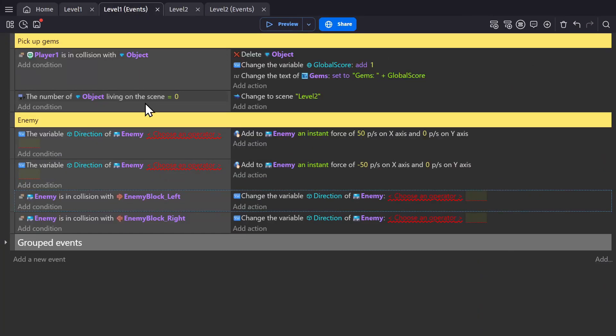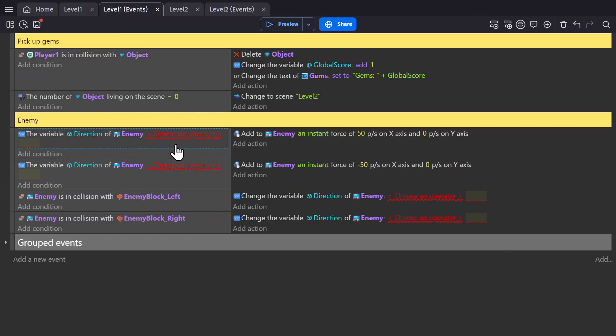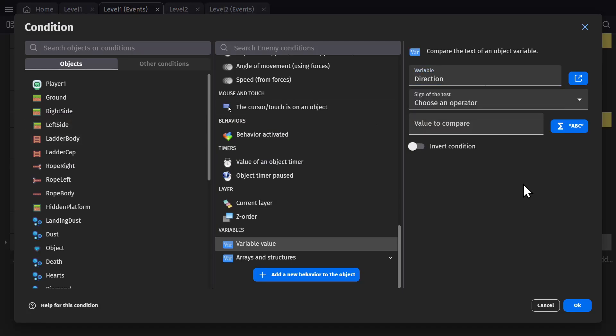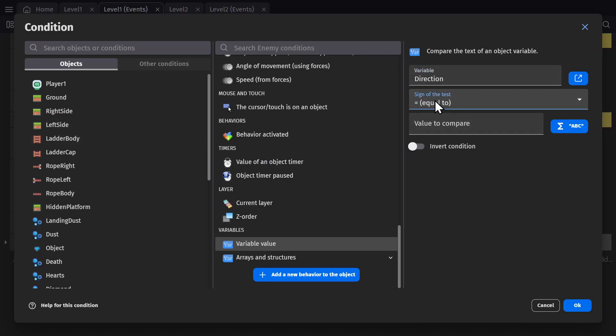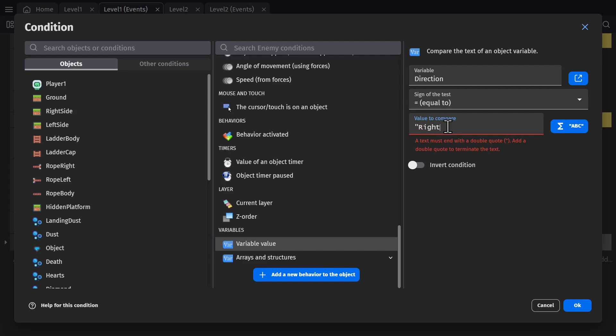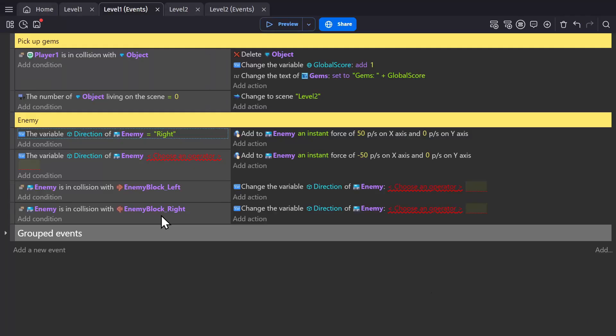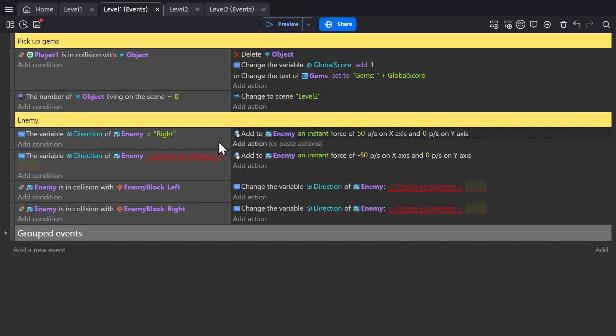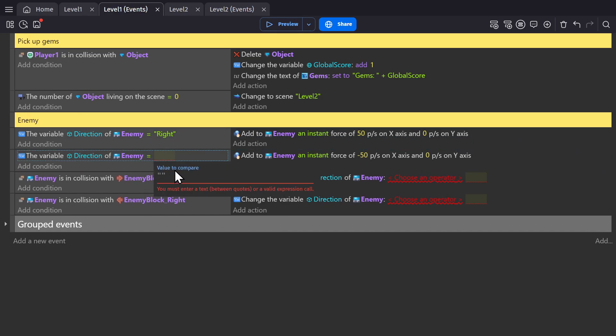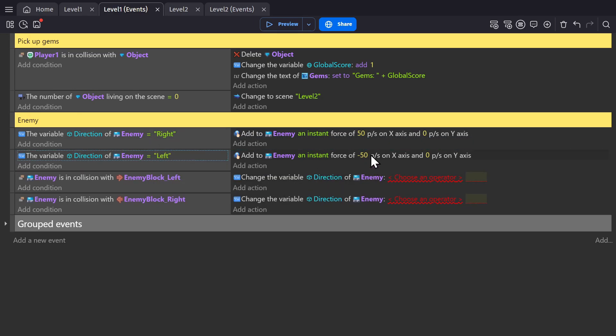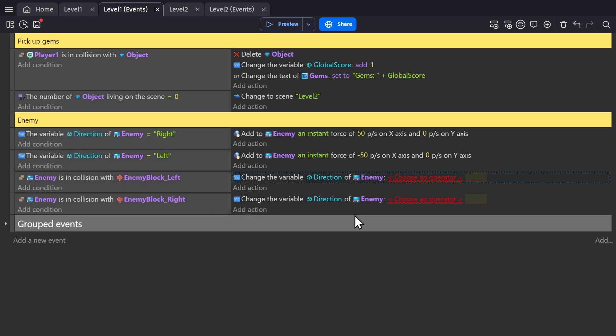So now in the event sheet, these no longer work because they're looking for text instead of a Boolean. So if we go into it, we need to set the modifier and we'll set it to equal and right. So now if the direction of the enemy is equal to right, it will go to the right. And conversely, if it's equal to left, it will go to the left. And so we need to change these variables as well.